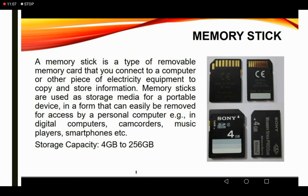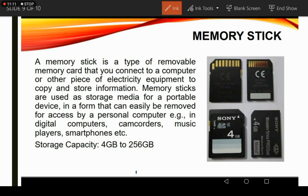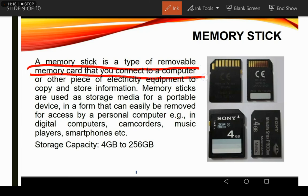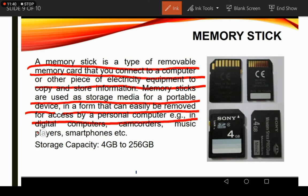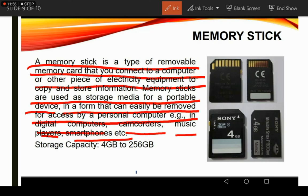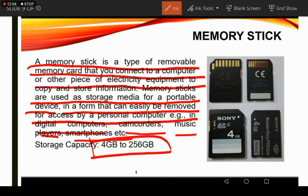Next is the memory stick, also called a memory card. A memory stick is a type of removable memory card that you connect to a computer or other electronic equipment to copy and store information. Memory sticks are used as storage media for portable devices in a form that can easily be removed, for example in digital cameras, camcorders, music players, and smartphones. We generally use memory sticks or memory cards in our mobile phones, and they come in different variants from 4 GB to 256 GB.